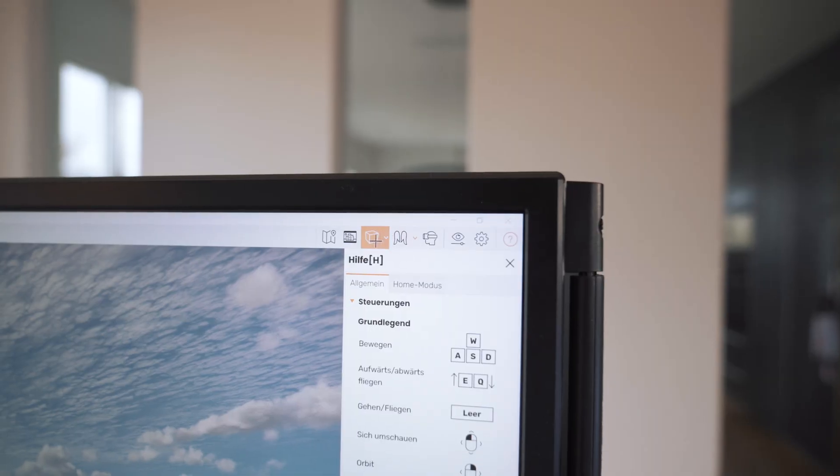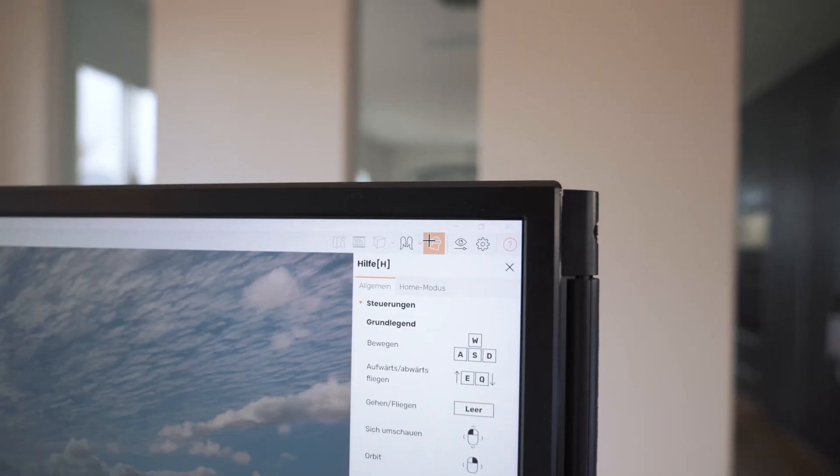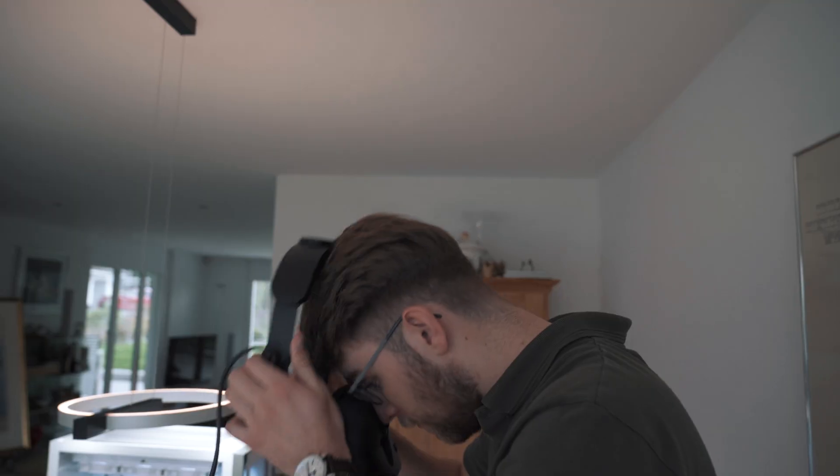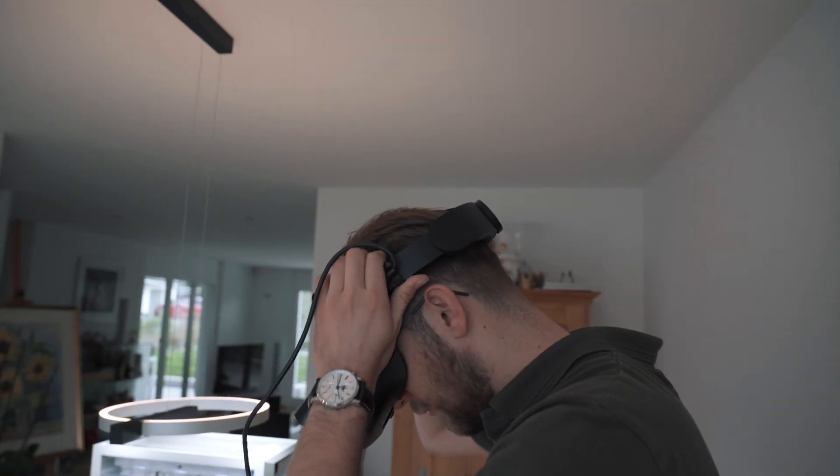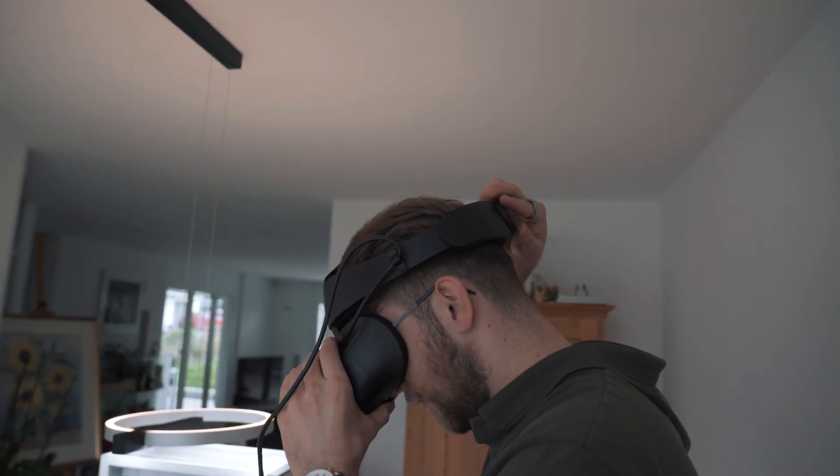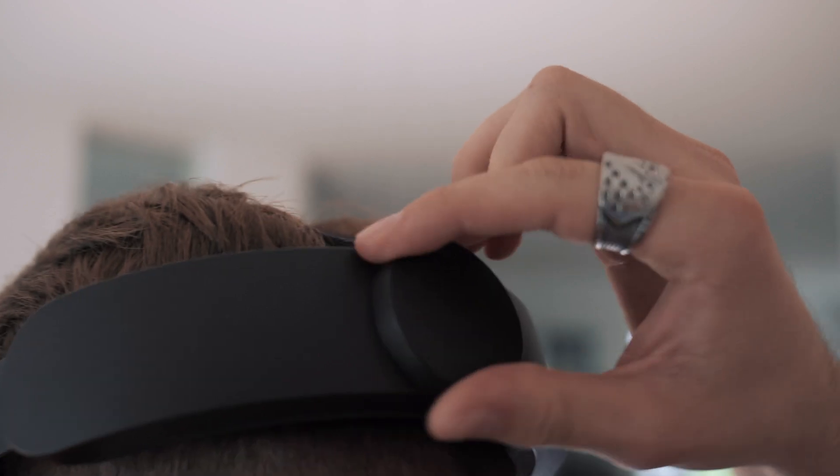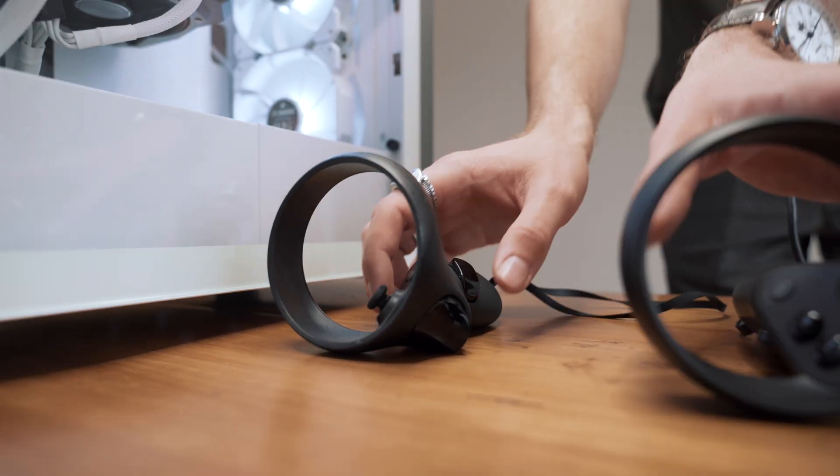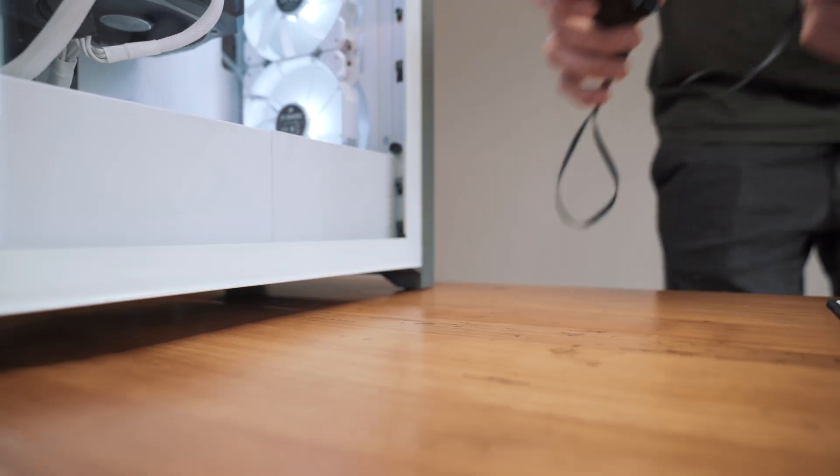The plugin also provides the option of viewing the project in detail via VR glasses, thus showing the client a picture of the future lighting situation.